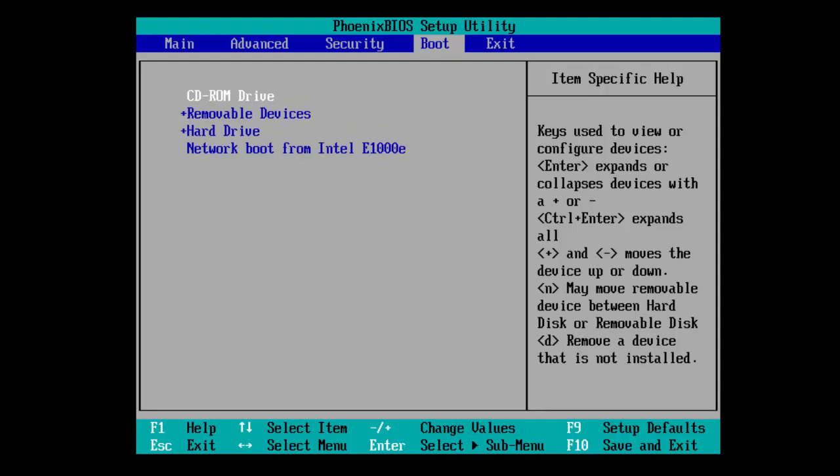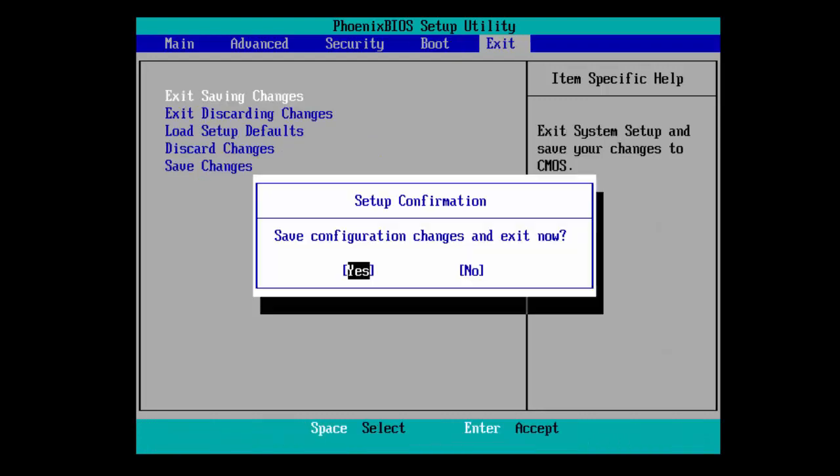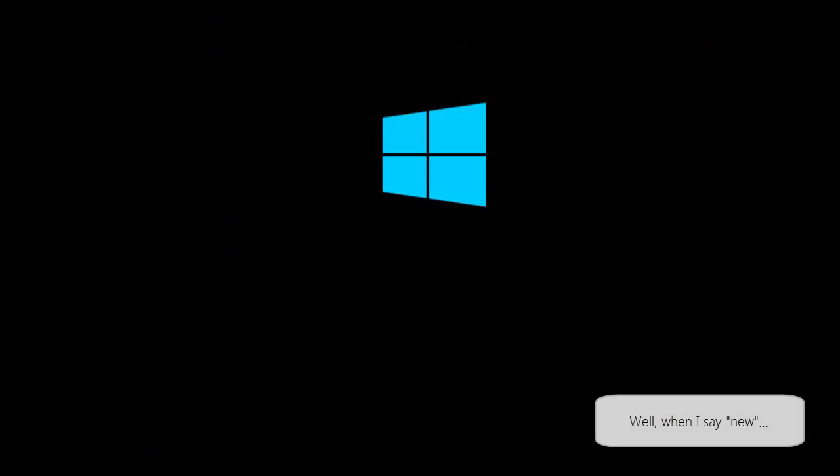That can be done by pressing F6, F7, or plus and minus on your keyboard. And then we're going to go to exit and exit saving changes. Then your computer will restart and you'll get the new Windows 10 installer.